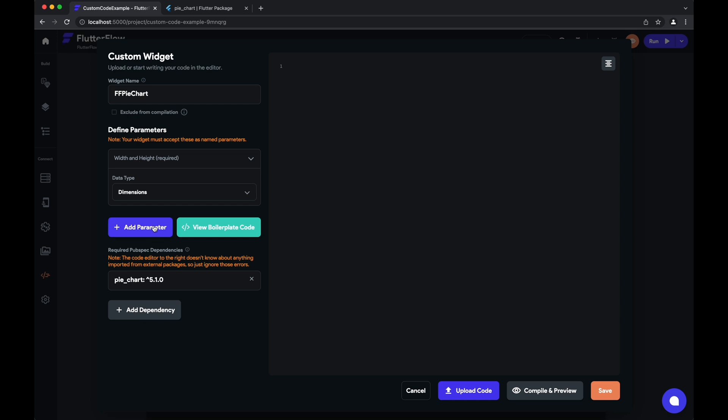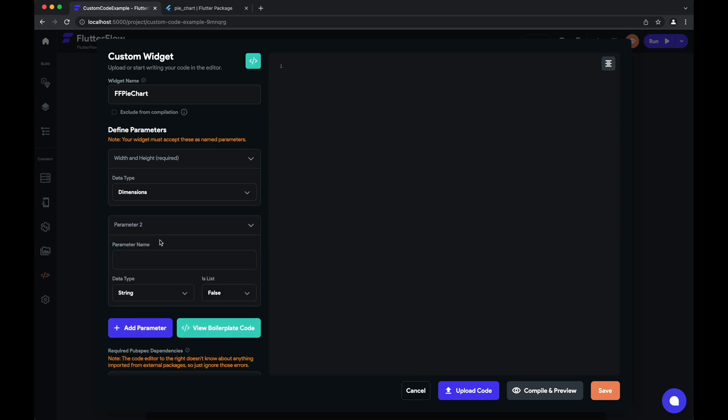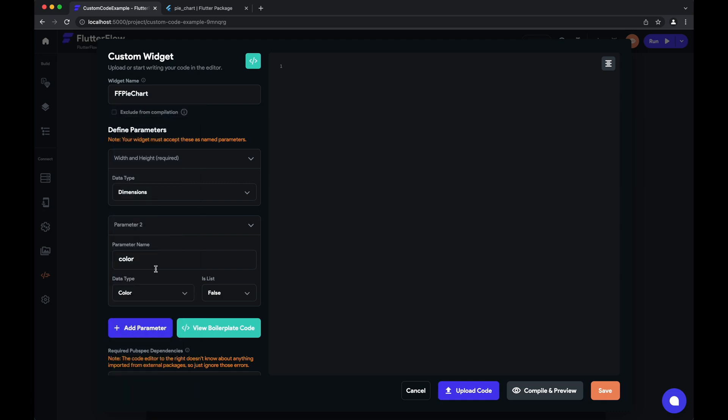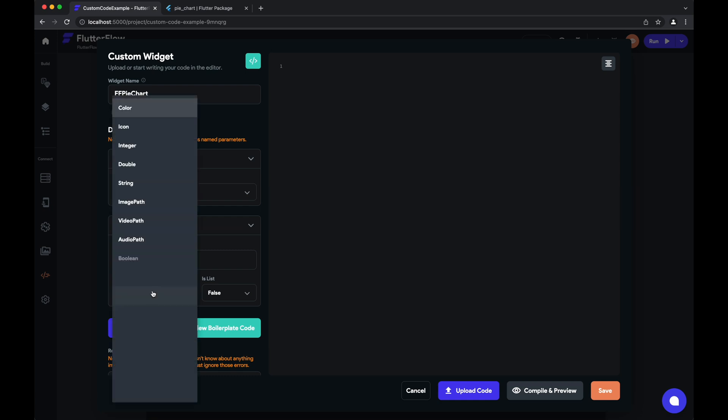What we can also do is add a couple parameters. For now we'll add one for color. This will define one of the colors of our pie chart, and we'll set this data type to color. You have a range of options here of parameters that you can pass in from color, icon, to all of your other standard parameters.